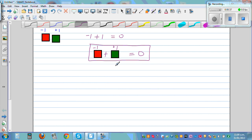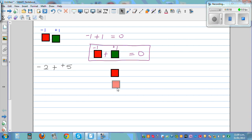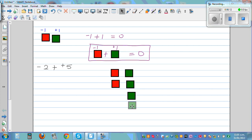The next question: what is negative 2 plus positive 5? Negative 2 means you need 2 red tiles, and you are adding 5 green tiles — 1, 2, 3, 4, 5. So you have your negative 2 red tiles and your positive 5 green tiles laid out.